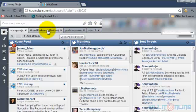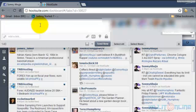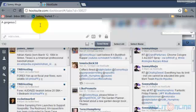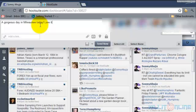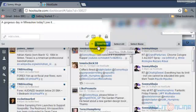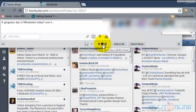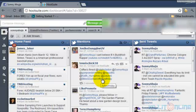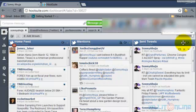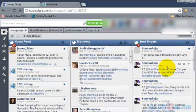So for example, I can put a tweet right up here. Let's say, a gorgeous day in Milwaukee today. Love it. And then I can click on my name or on my profile picture right up here and send it out. So I did not have to log into Twitter to do that and if I would refresh, it's right up here.